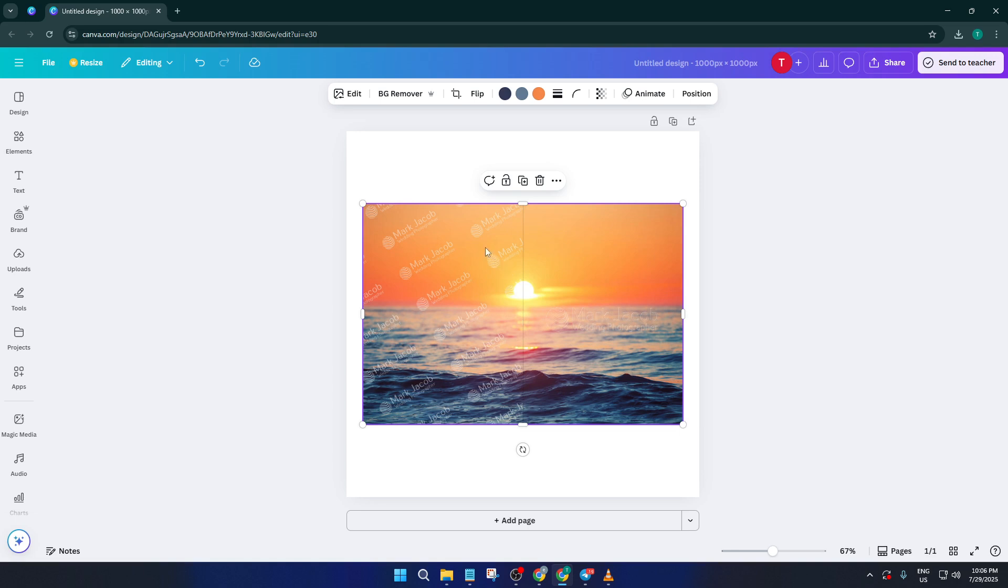So with your image open in Canva, the first thing you want to do is simply click on the picture that contains the watermark. This probably sounds obvious, but it's a crucial step. The cleanup tools you'll need won't be available until you actually select the specific photo you want to edit. If you have multiple images on your design, just make sure you're clicking the right one and you should see a border appear around it, which means it's selected.